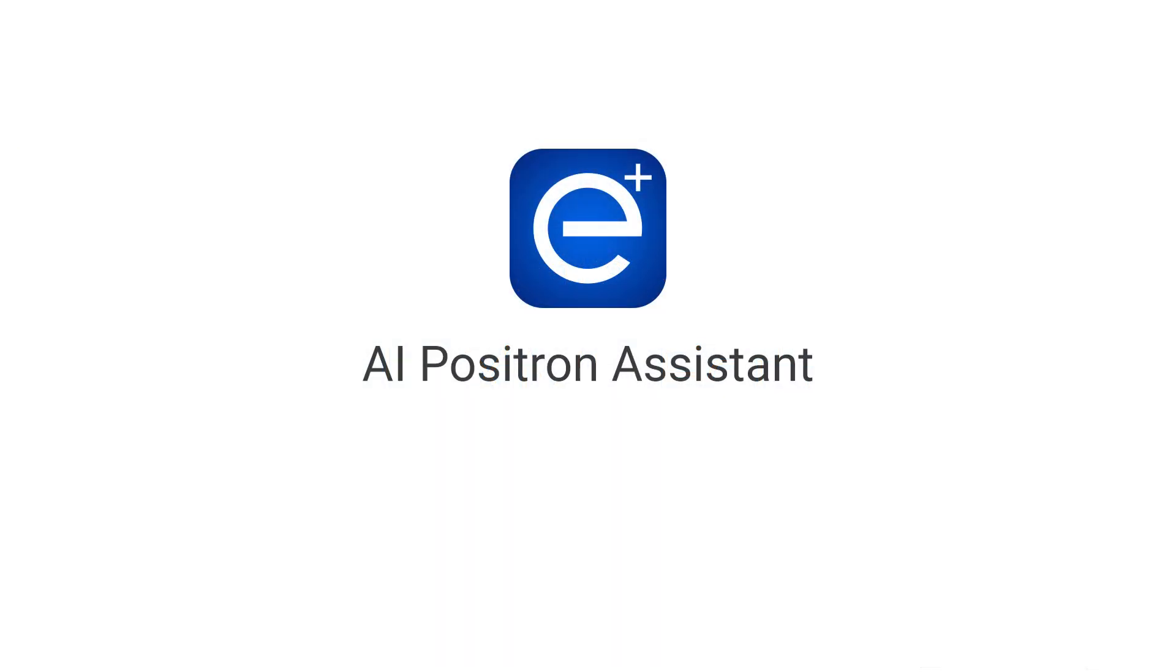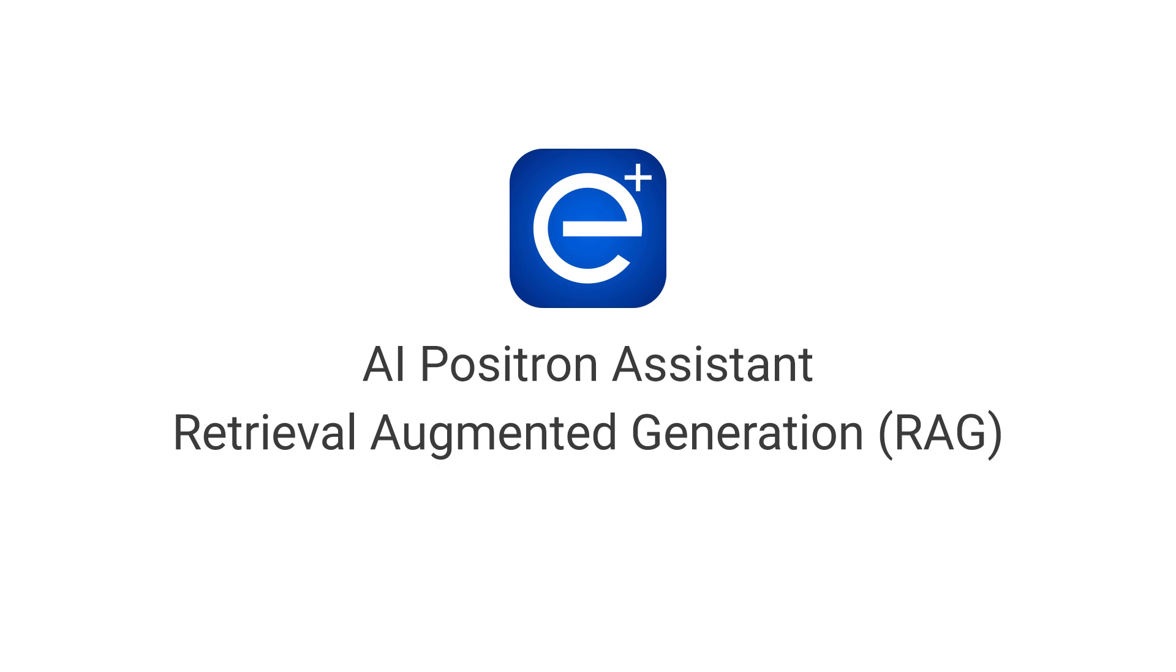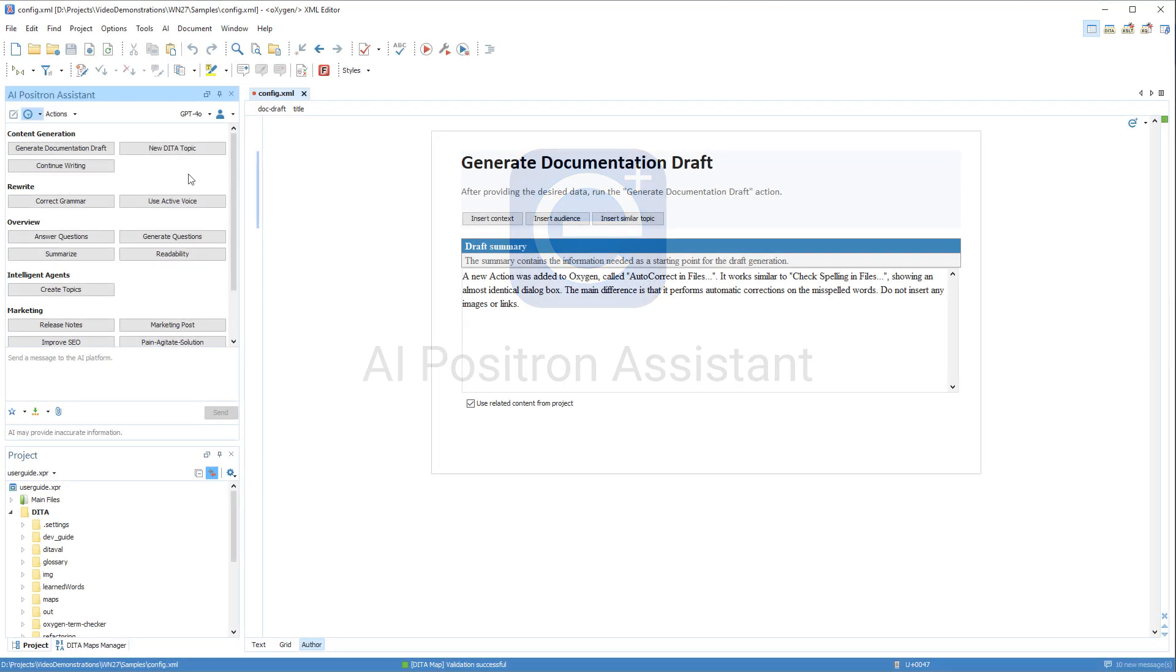A myriad of new features were implemented for the AI Positron Assistant, which is an extra add-on that can be installed to provide AI assistance. It now leverages a retrieval augmented generation process to use information gathered from your project that make the AI's response more relevant.